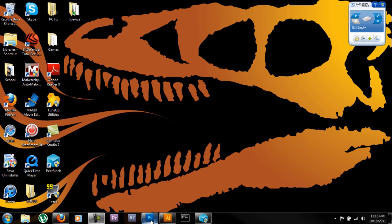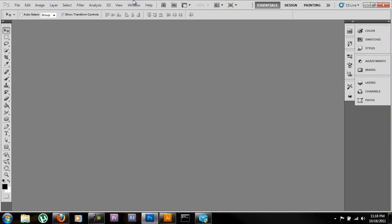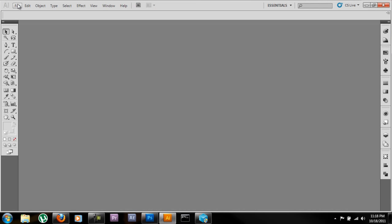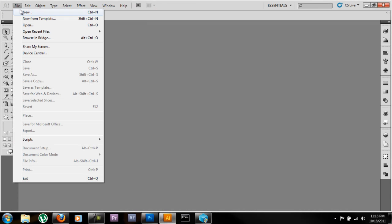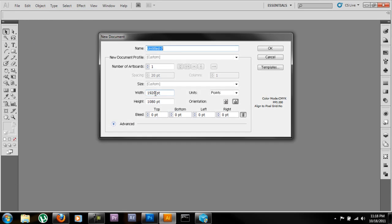We're going to start with Photoshop already open. Photoshop is basically where we can save it as a JPEG. We're going to be doing all of our work in Adobe Illustrator. Open up a new file, 1920 by 1080, the standard high def widescreen format.